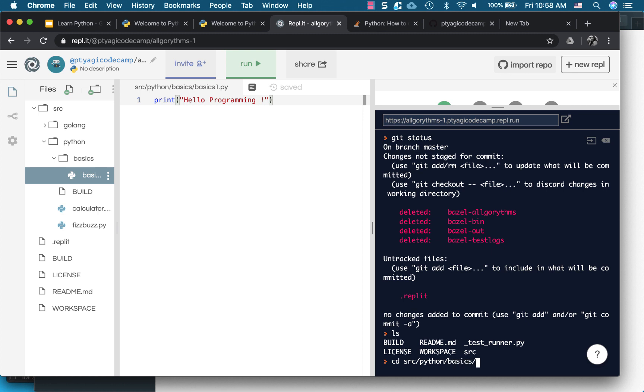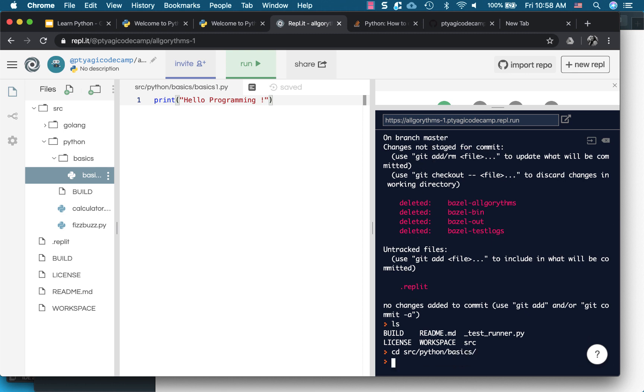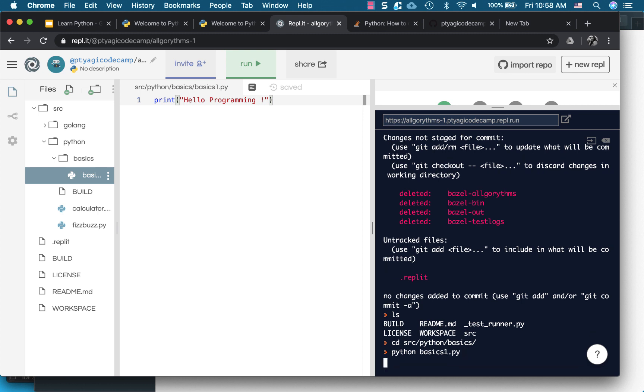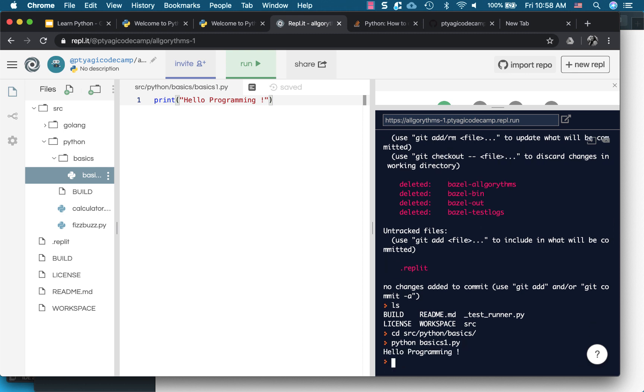Okay, so we change directory to our python where the source python. And we are will be executing for now, so we'll get into the basics. And now let's run it: python basics1.py. So that's how we can run our command.